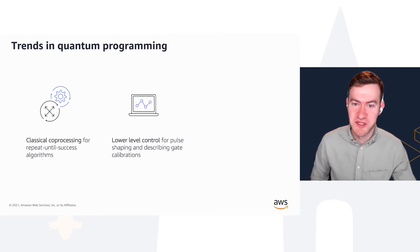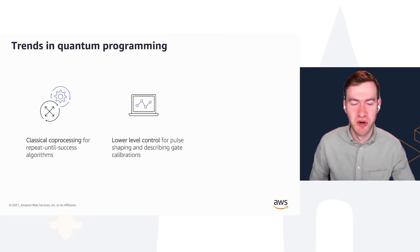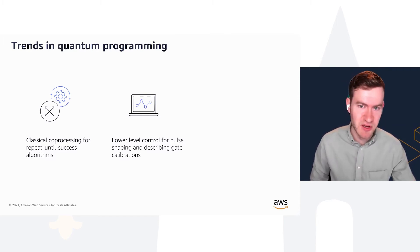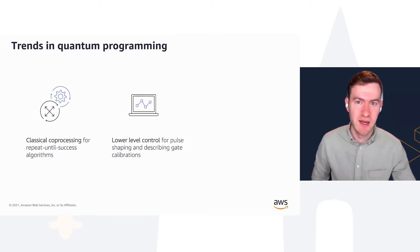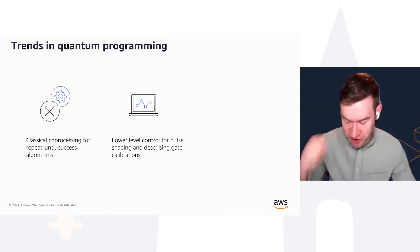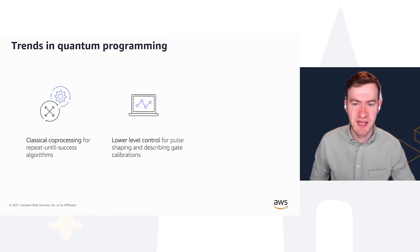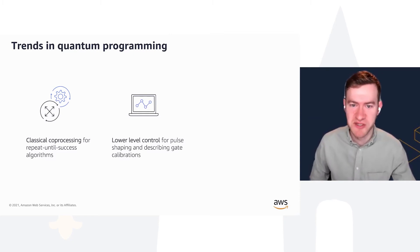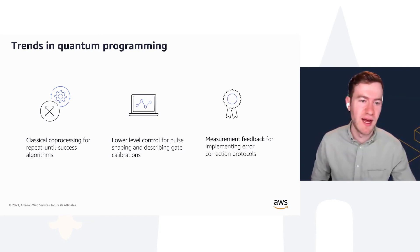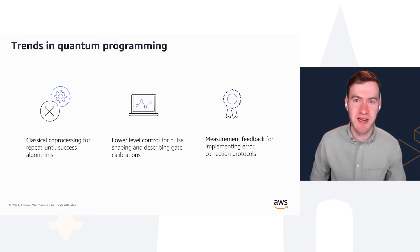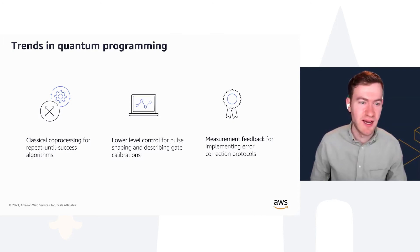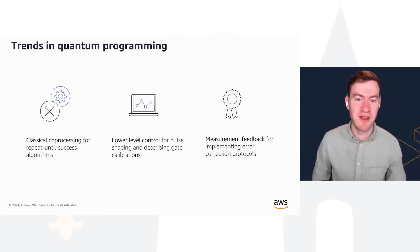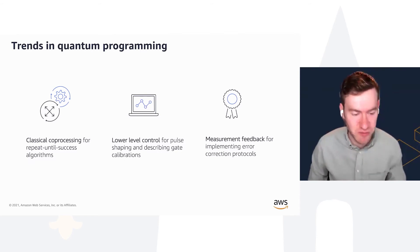We've also seen more interest in users wanting to move below the gate level and into the pulse level, so that you can not only run high-level gates, but also control the pulses, the microwave pulses that are run against the qubits, either for running pulse-shaping experiments, running lower-level calibration experiments, or attaching those calibrations to gates and seeing how you can do better than the initial calibrations provided by something like the IBM Quantum Experience.